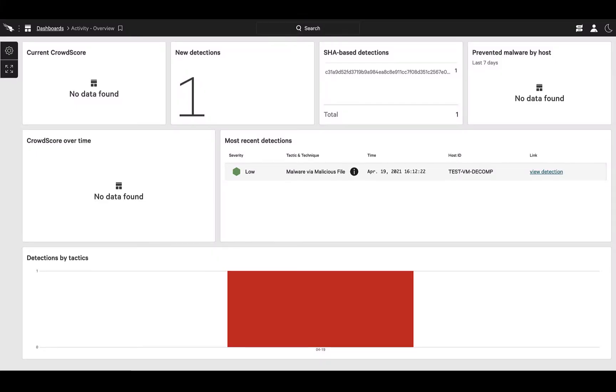In this short video we'll focus on the extra context that VirusTotal can surface within your Falcon platform. Let's start by taking a look at your activity dashboard. This is where you'll see the collection of IOCs that the platform collects.